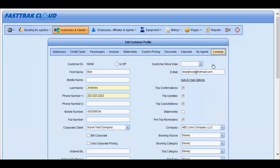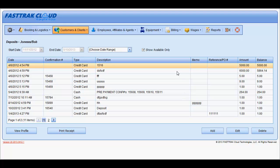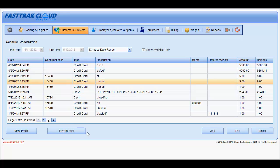You are also able to post future deposits for your customers. By selecting the deposits, you will be presented with a list of all of the deposits that the customer has provided to you. You may add new ones, edit existing ones, or delete existing ones. You may also print a receipt from this window by selecting the appropriate deposit and clicking on Print Receipts.